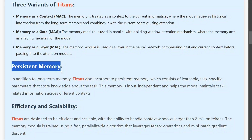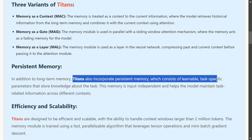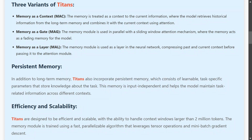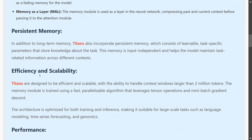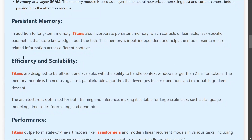There is also a persistent memory concept. Titans incorporate a persistent memory which consists of learned task-specific parameters and knowledge about the task. It stores basic information about the task and acts as a secondary memory alongside the long-term memory module. Basically, they are trying to introduce different types of memory into the architecture.